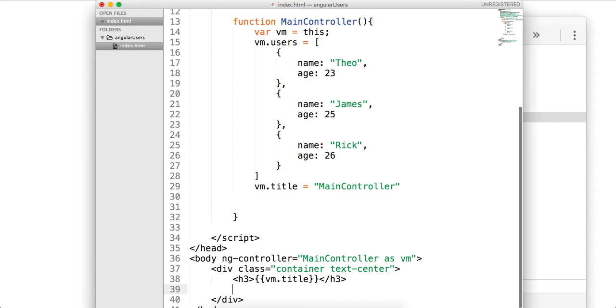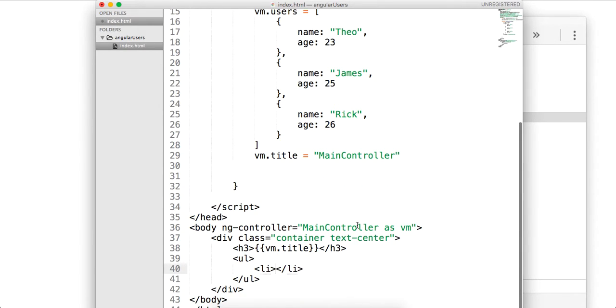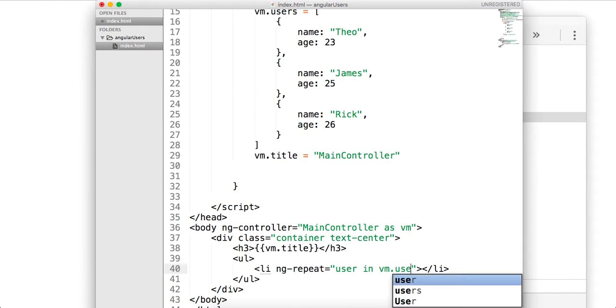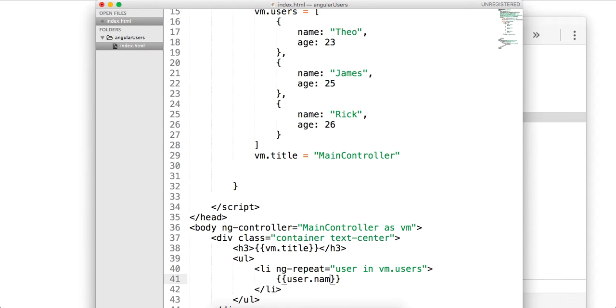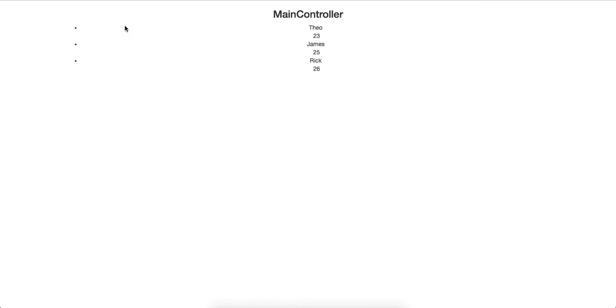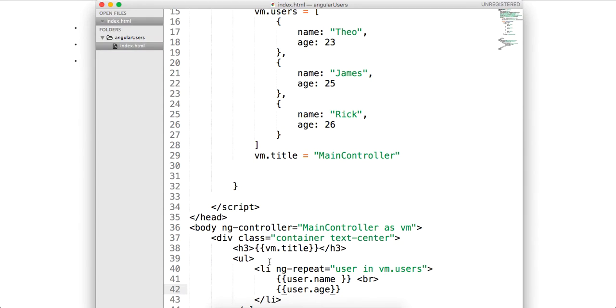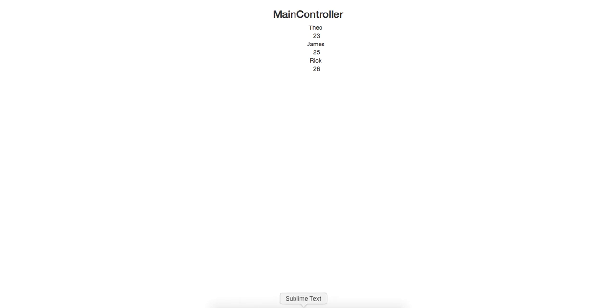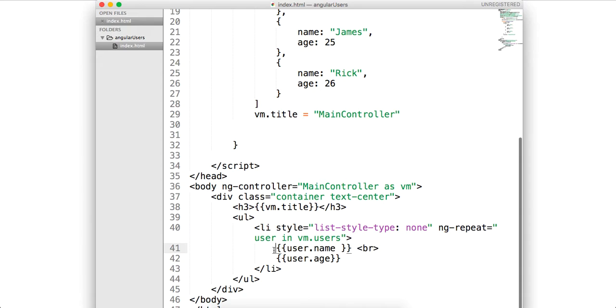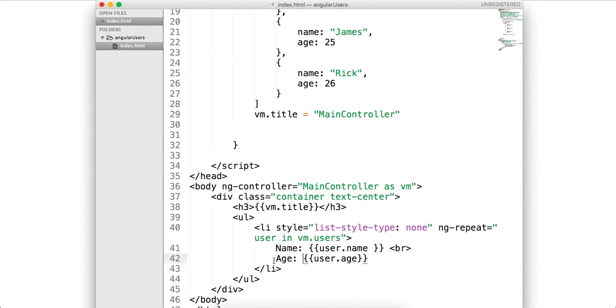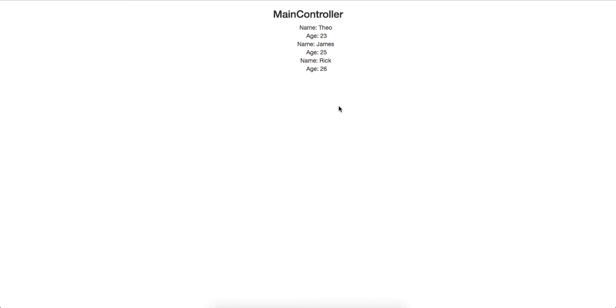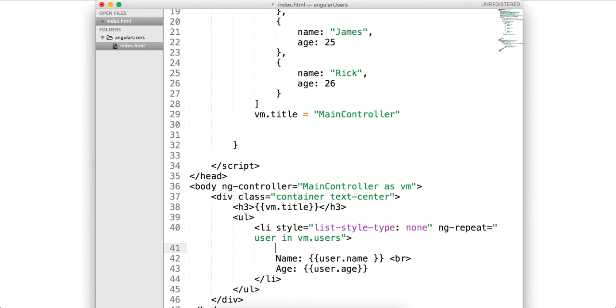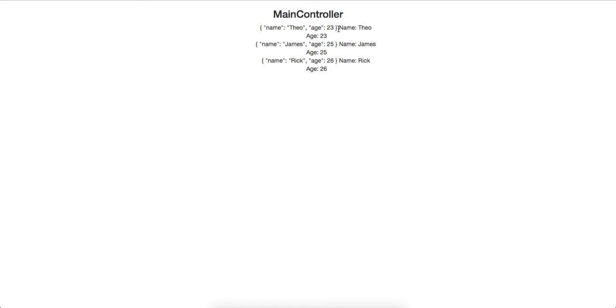Let's go ahead and loop through our users. So I'm going to do a ul and a li. I'm going to do a ng-repeat so we can iterate through our collection, and we'll say user in vm.users. And then inside of here, we're going to say user.name, and then do a line break. And we're going to do user.age so we can bind to that. So we're getting our users. I don't really like that, but let's just do this inline style. We'll say list style type. We'll set that equal to none to get rid of that. So we've got our users and we've got our age. Perhaps we want to do a name and we want to do an age. And we can actually look at this. Right here we can say user. We can use the JSON filter to sort of pipe out to make sure we are getting our data.